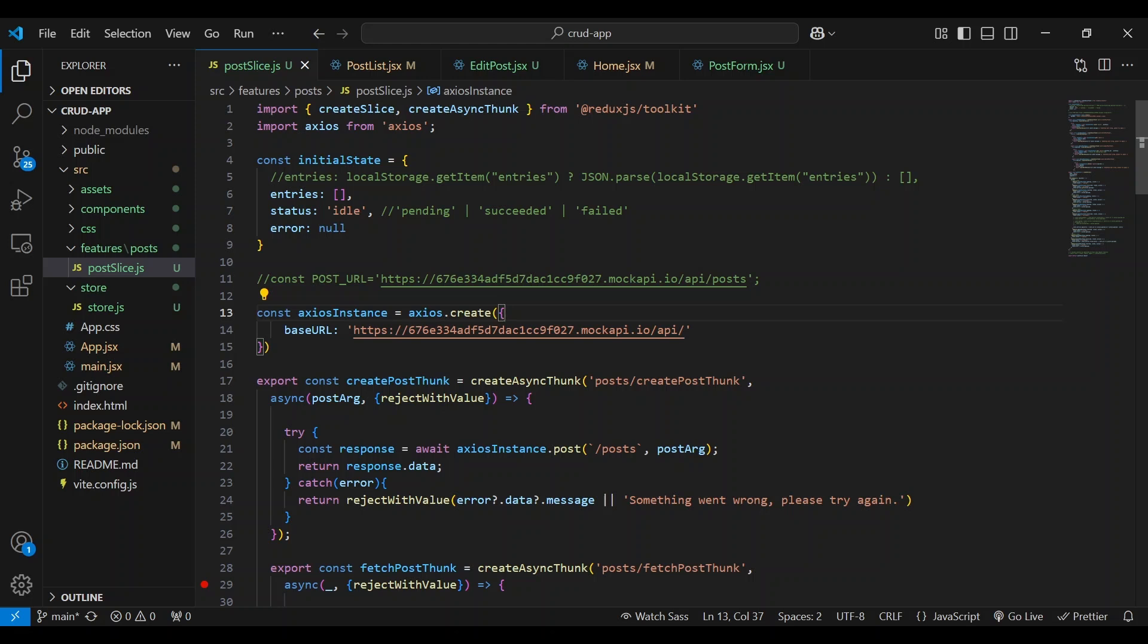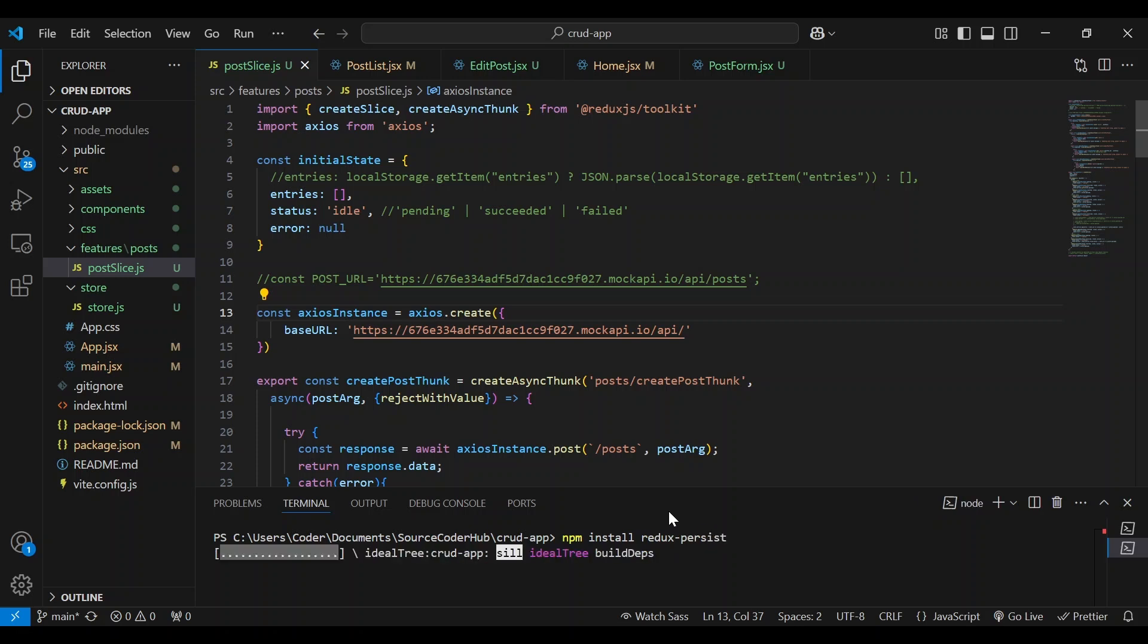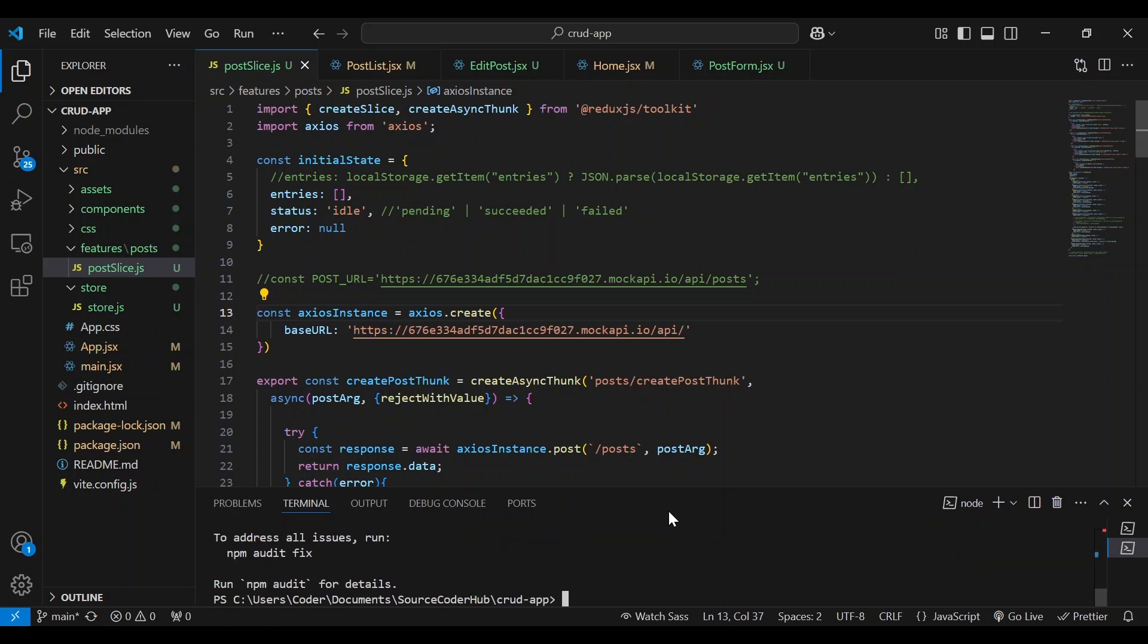Now, the first thing we need to do is install Redux Persist. So let's open up the terminal. So we're going to type npm install Redux Persist.